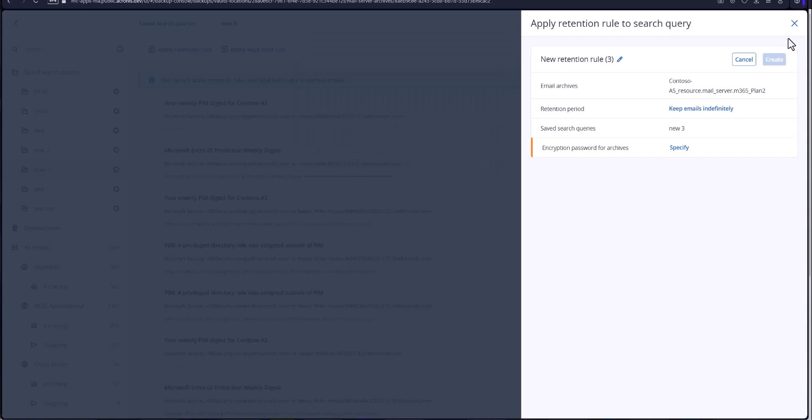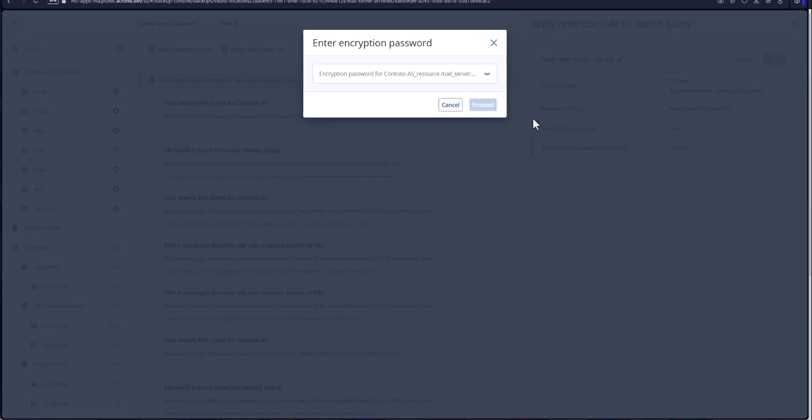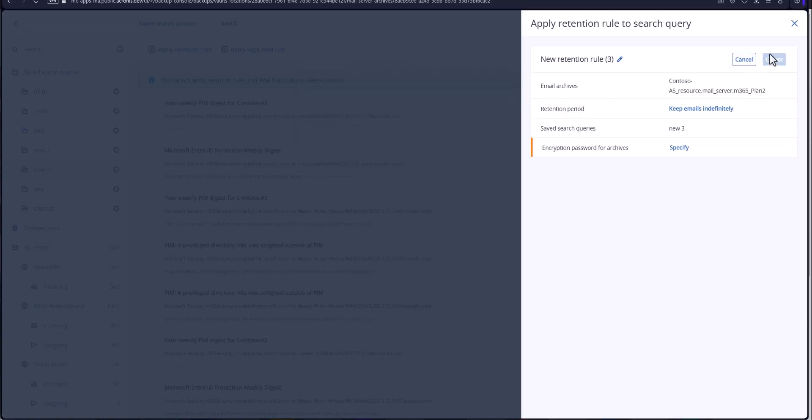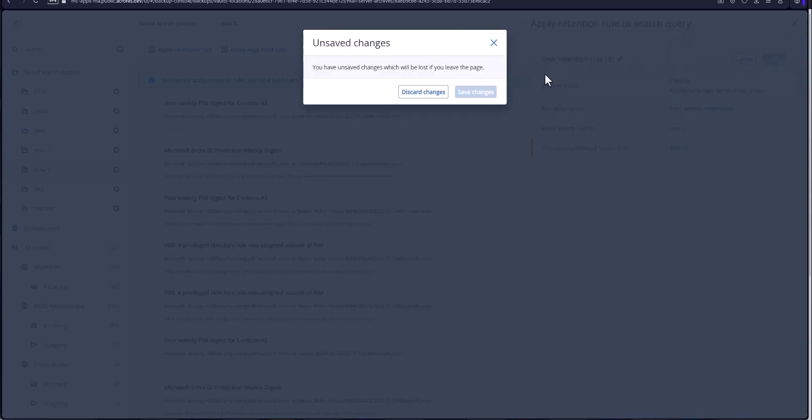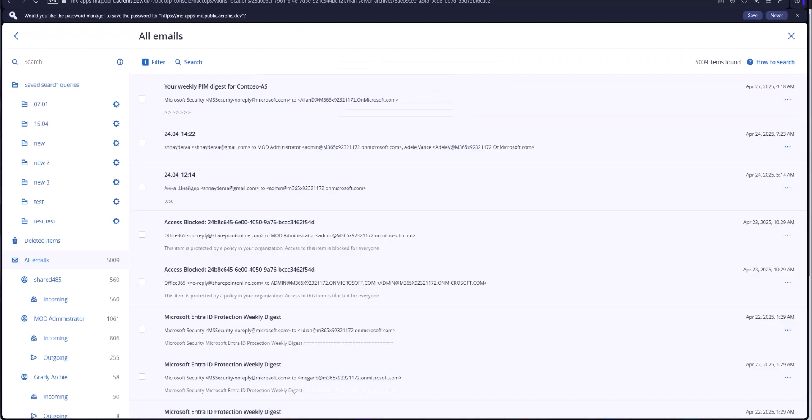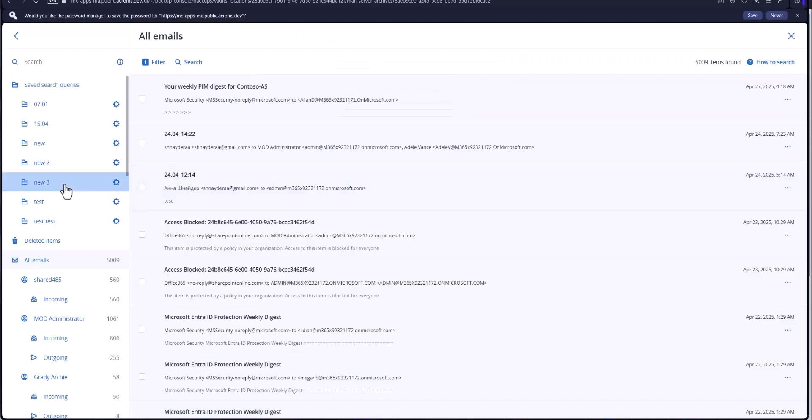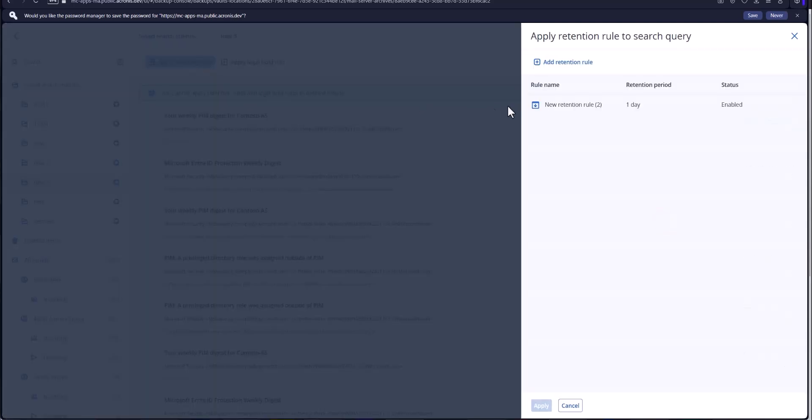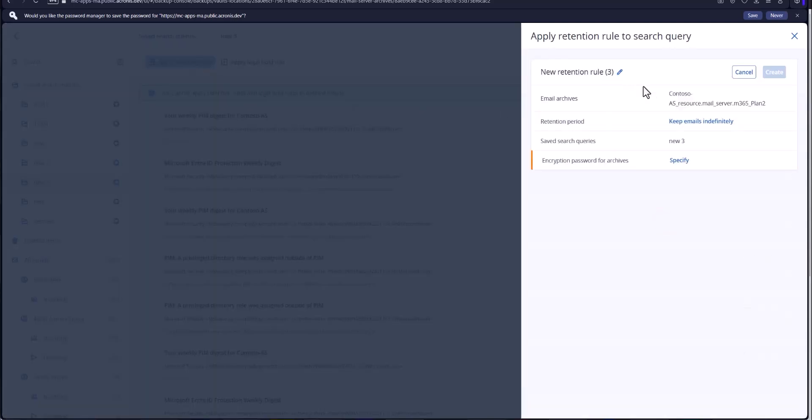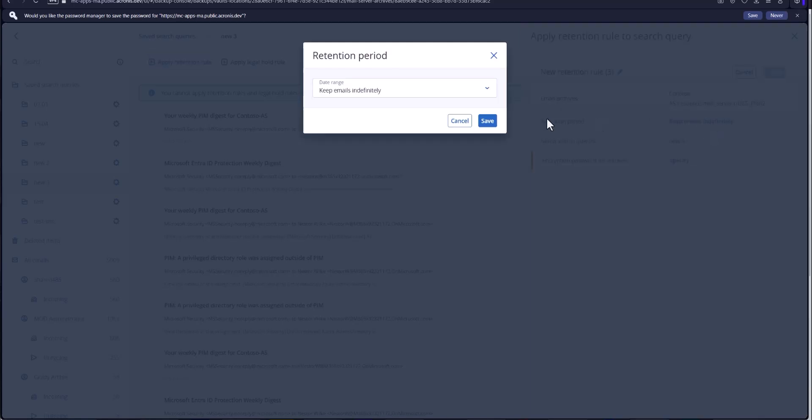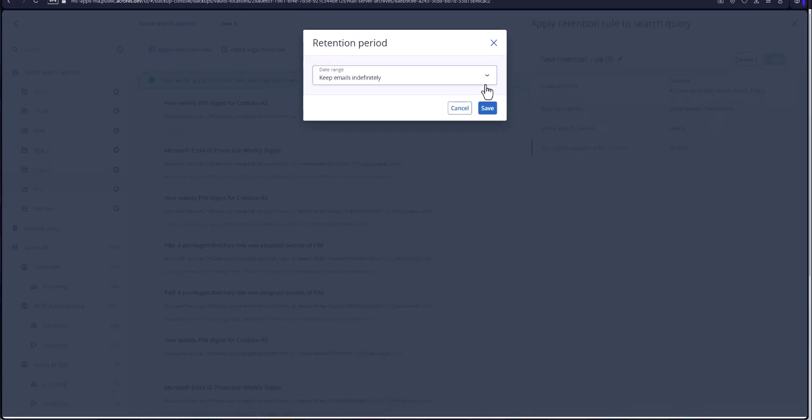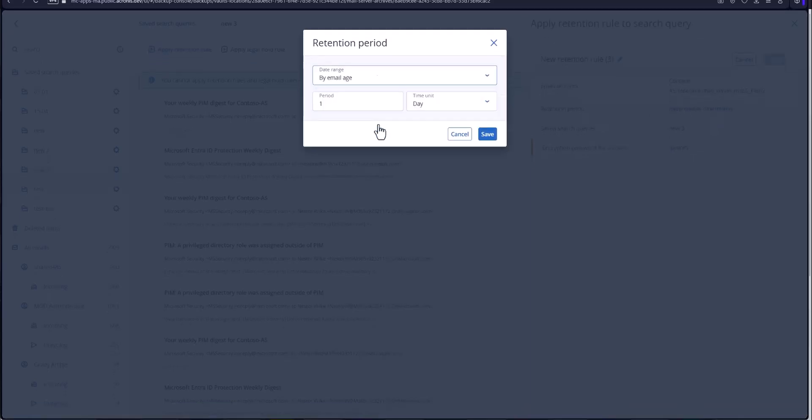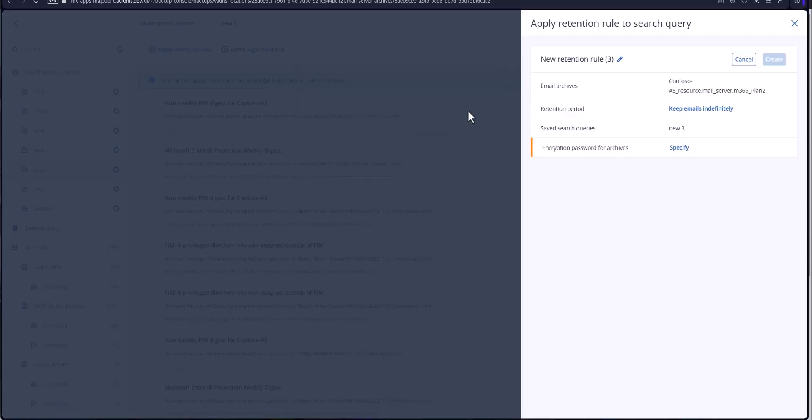You also have the option to encrypt it as well. Put in the password there and save that. Make sure you keep that. You can set retention rules from any of your search queries here and apply the retention rules and that could be keep it indefinitely or for a time period maybe say five years. Hit save.